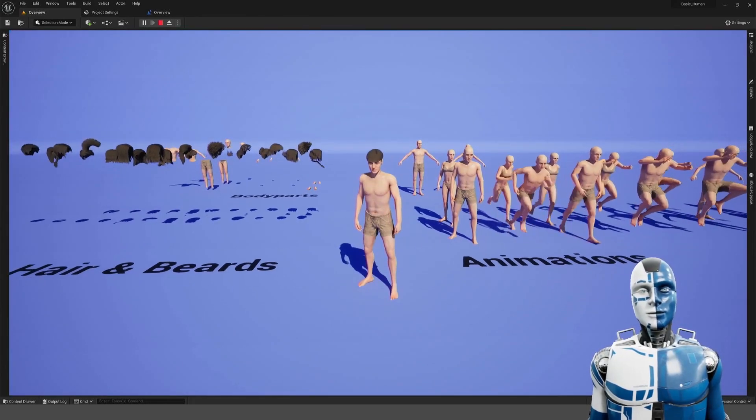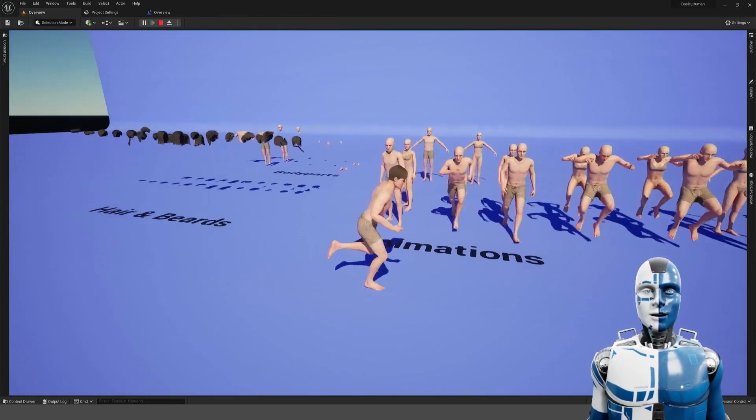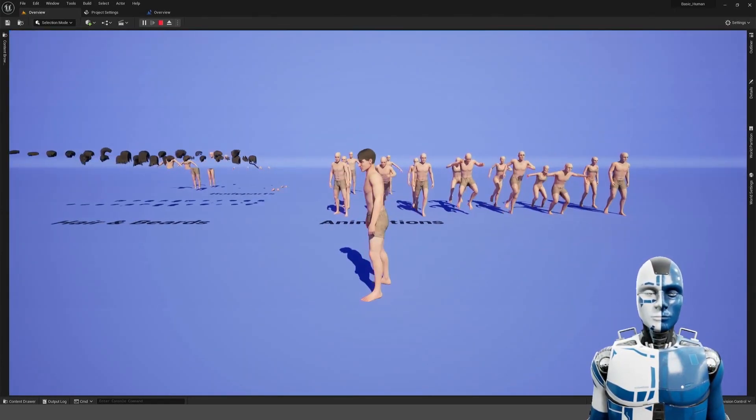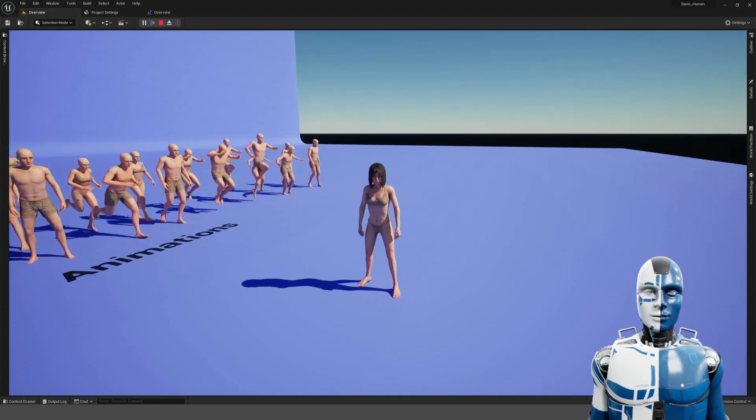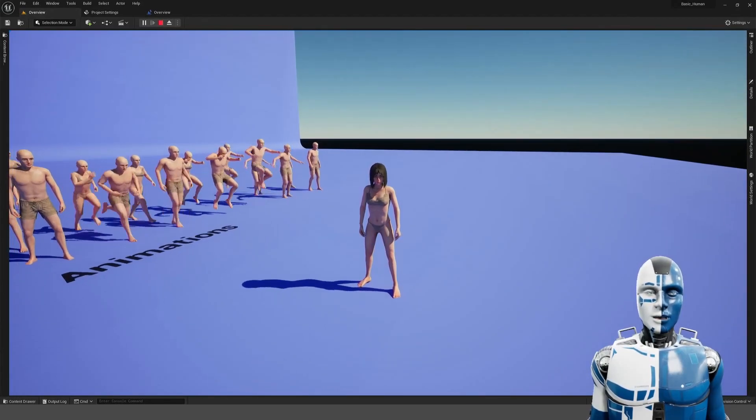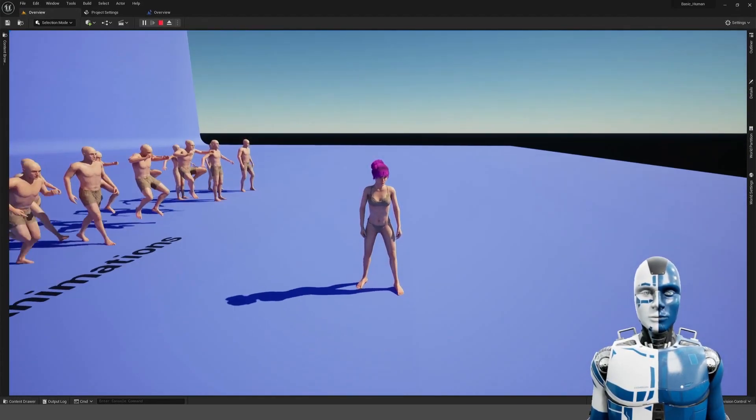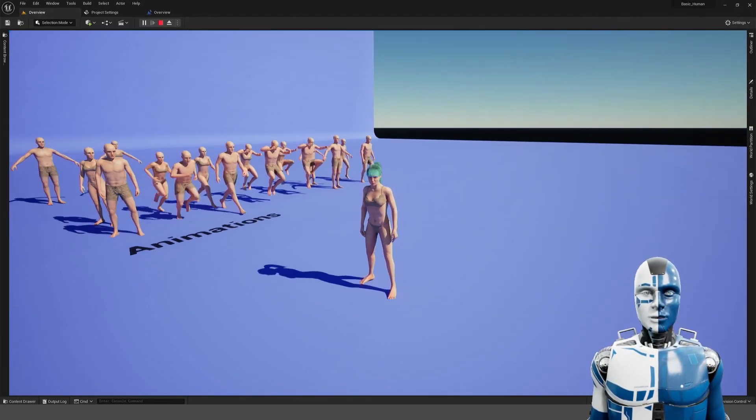And here you can see the character in action, changing its gender on the fly or the hair type and hair color.